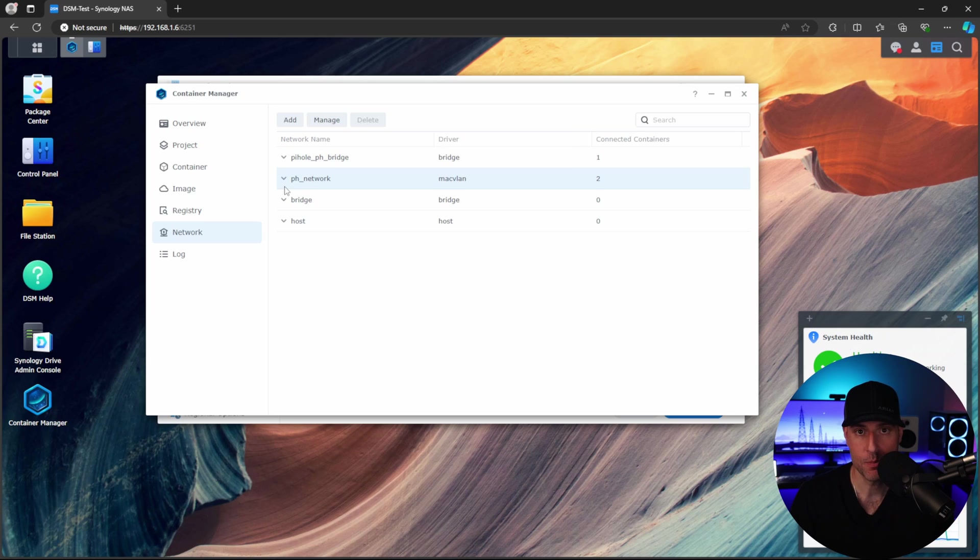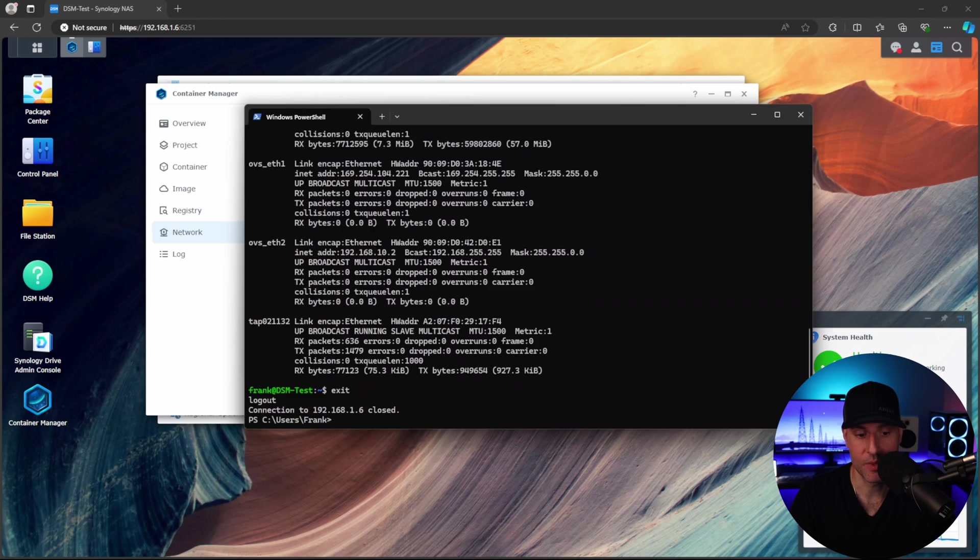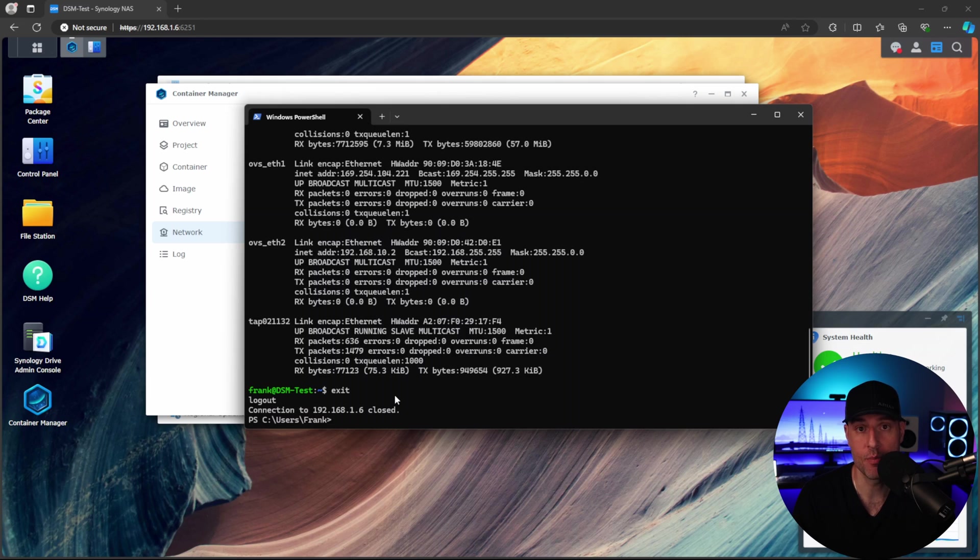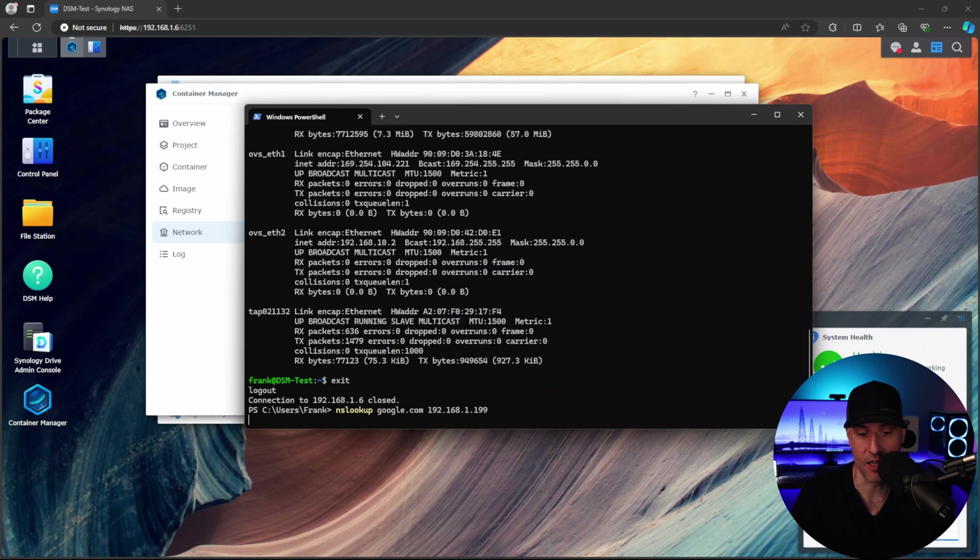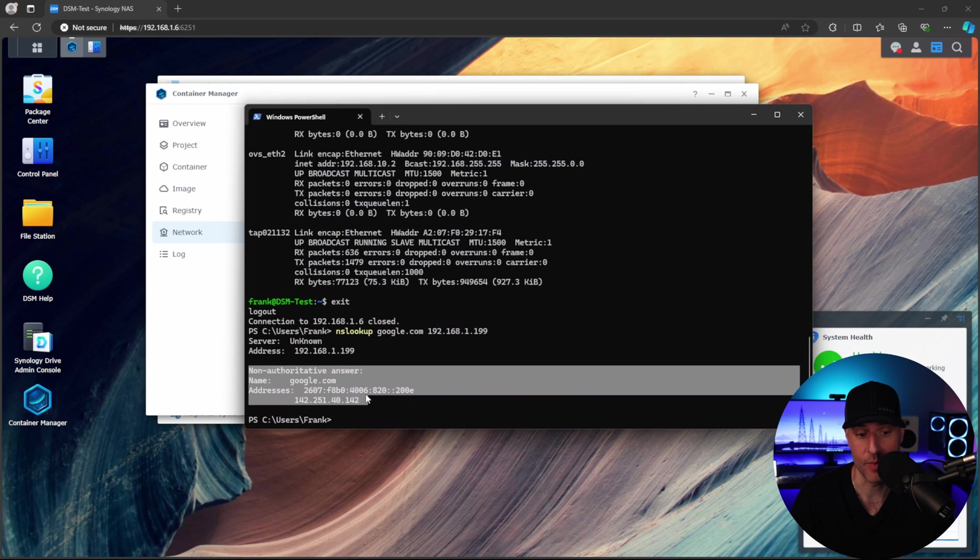So at this point, we're not actually using Pi-hole. But what I want to show you is that Unbound is working. So I'm going to exit out of that SSH session. And what I'm going to do is run a command to actually pull a DNS query from Unbound directly. So this is just a basic nslookup command. And we're going to specify that we want to use this DNS server. So this is the IP address for Unbound. And as soon as we run that, what you'll see is we get an answer back.